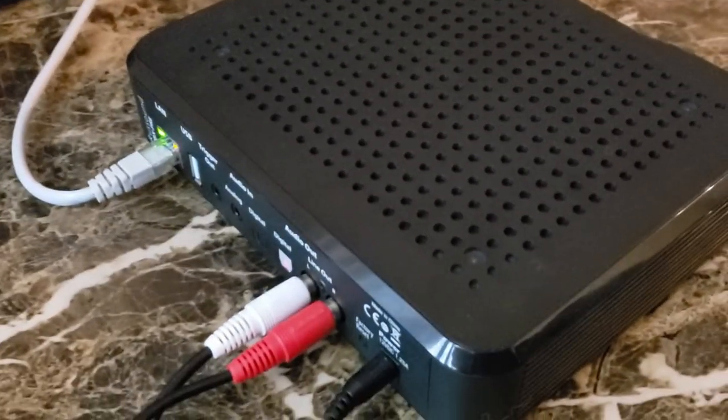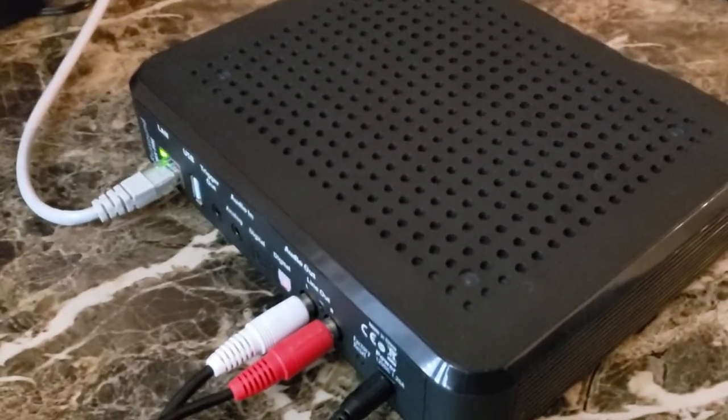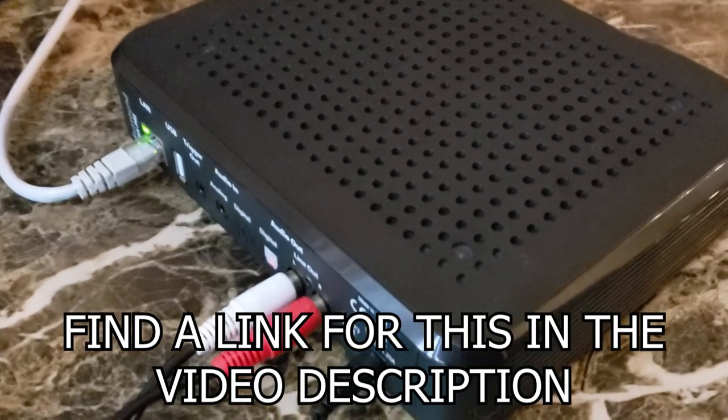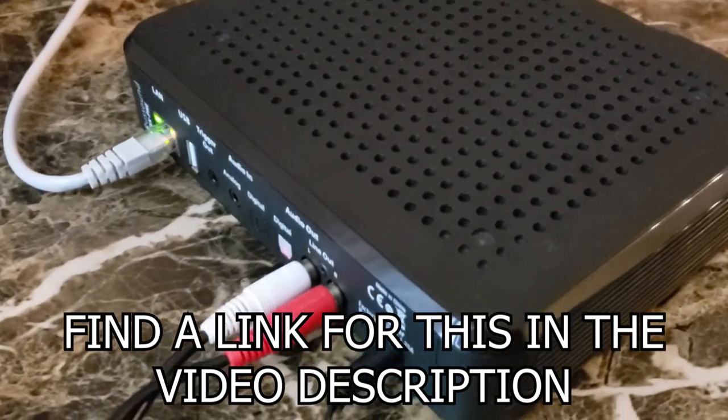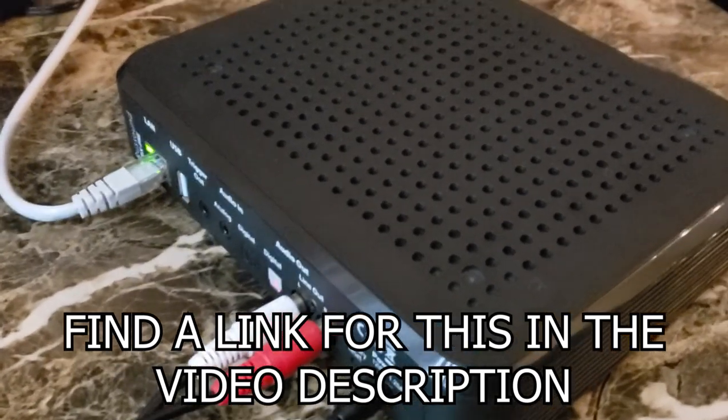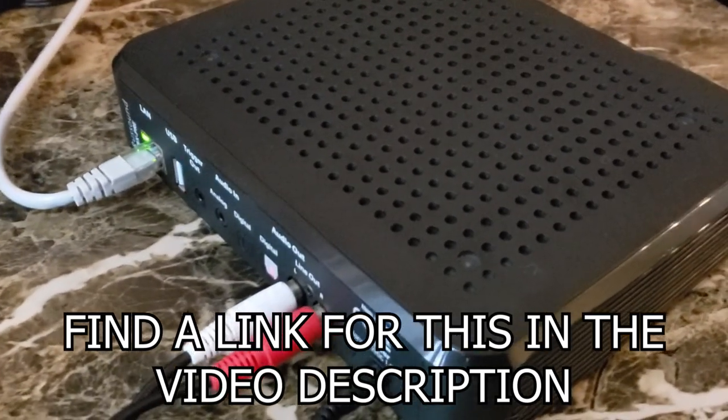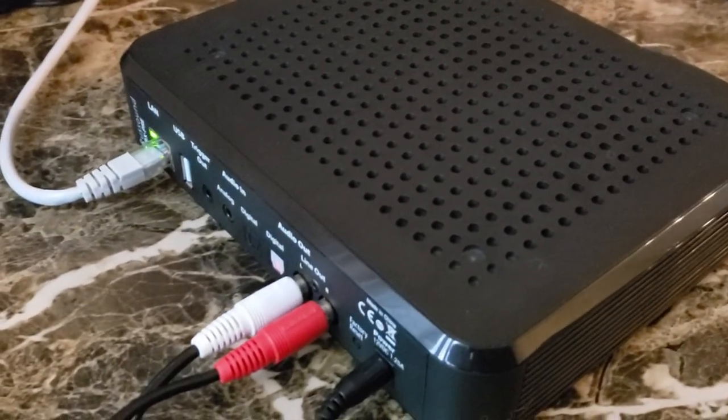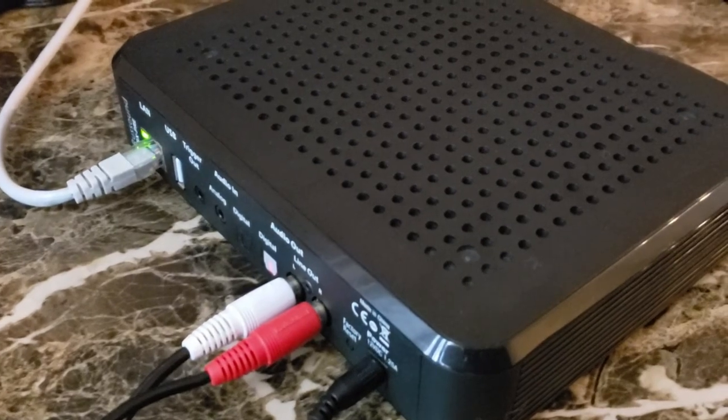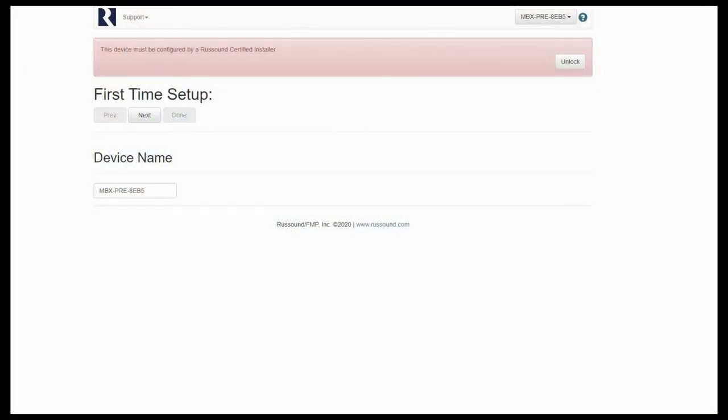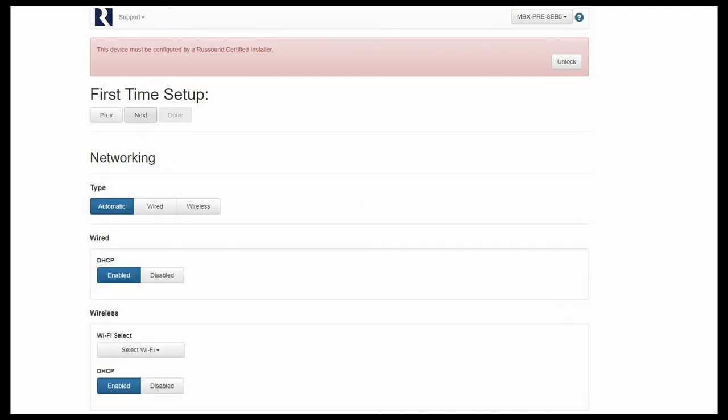If you're unsure of how to grab the MBX Pre's IP address, be sure to check out our previous video covering how to find a Russound System's IP address. Once you have the IP address, we're going to open a web browser and log right into the product. Now we've successfully logged into the product on our web browser. We can unlock and name the device as needed, and when we're ready, we'll click Next.